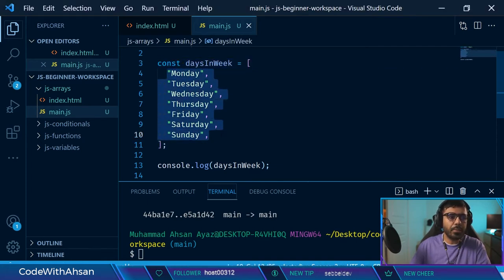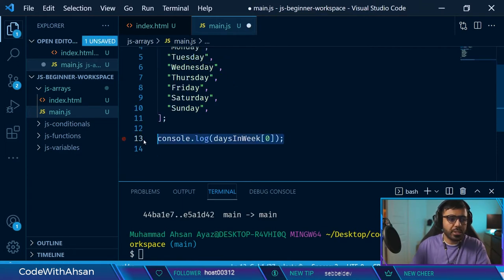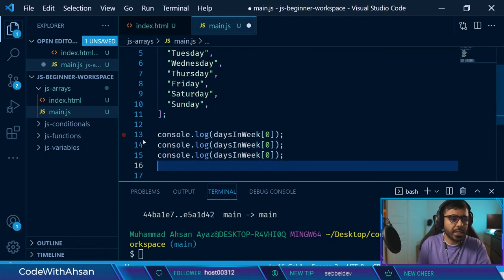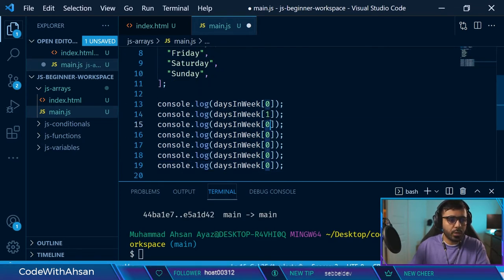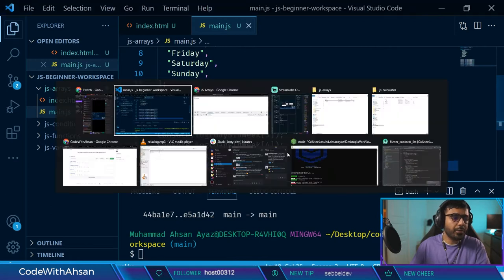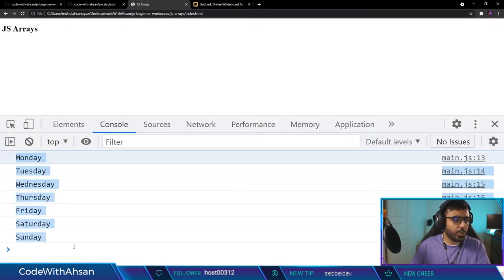But if I wanted to print every element on the console, what I would have to do is access each index manually — daysInWeek[0], daysInWeek[1], daysInWeek[2], daysInWeek[3], daysInWeek[4], daysInWeek[5], daysInWeek[6]. If I go to my browser and refresh, you can see all the data. The only problem is that this is inefficient and could lead to a lot of code duplication.